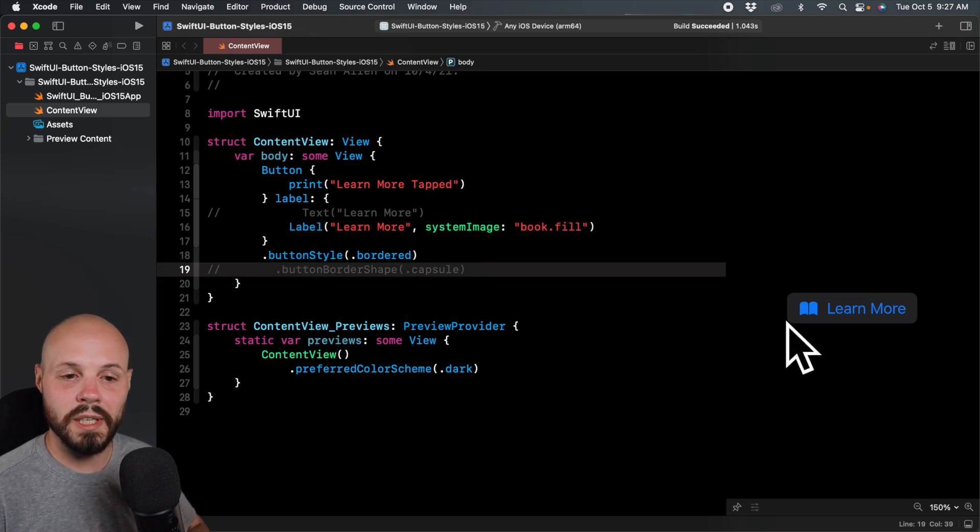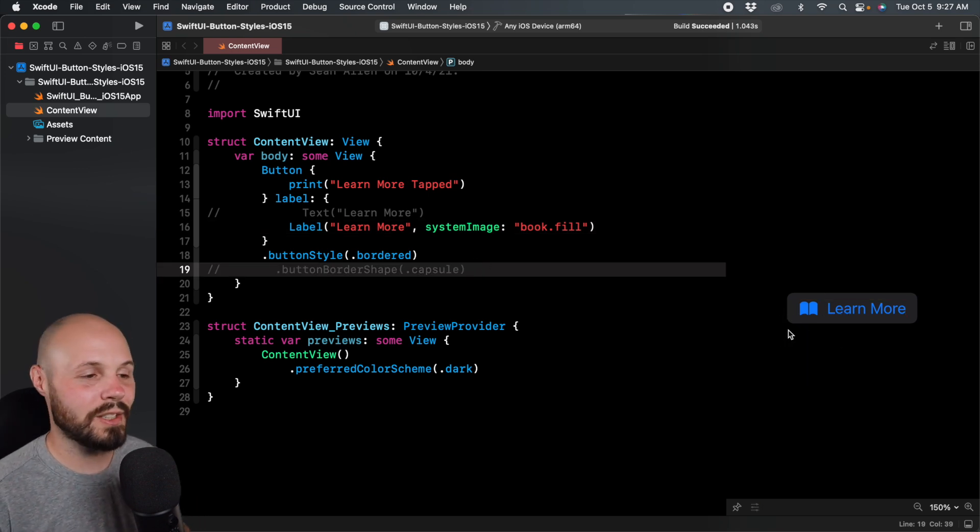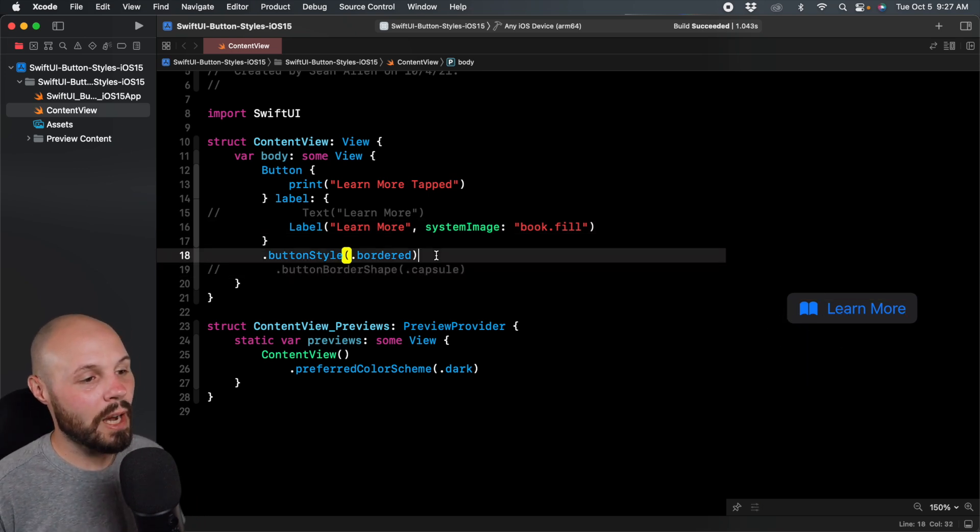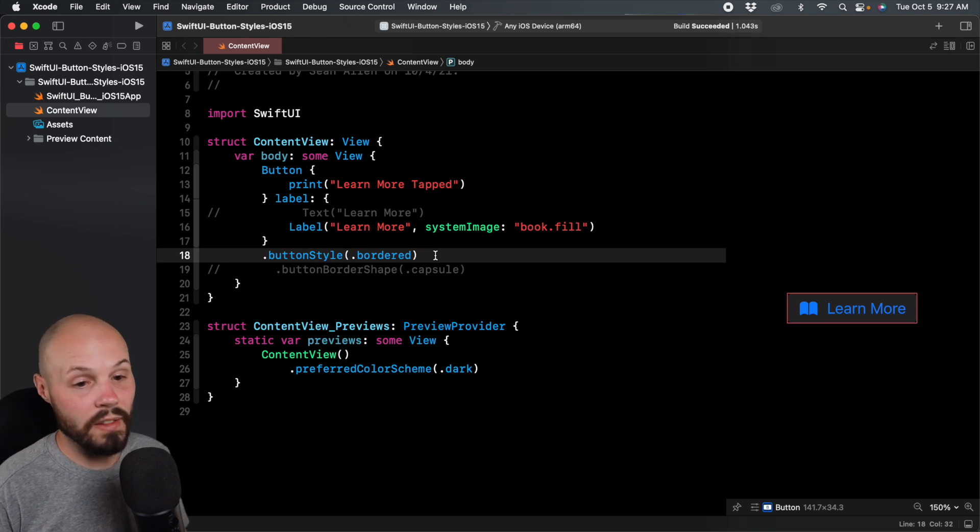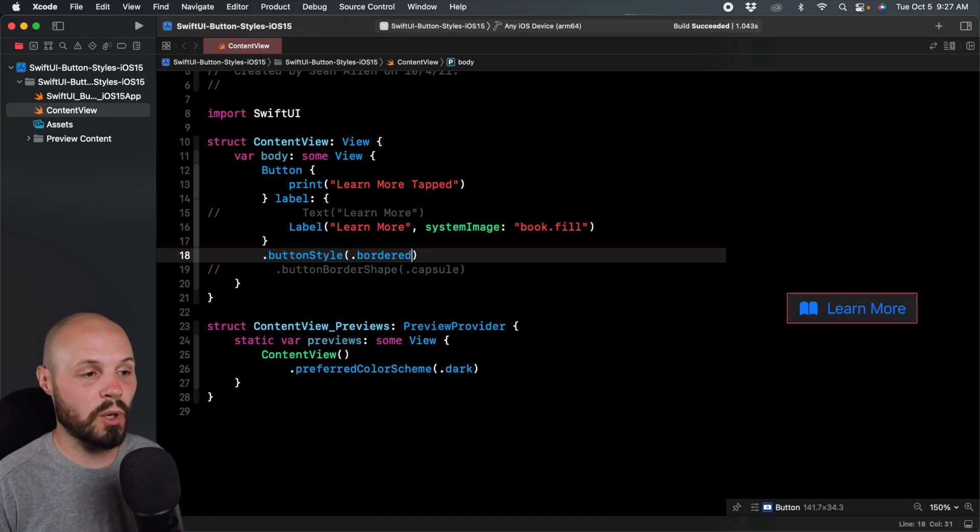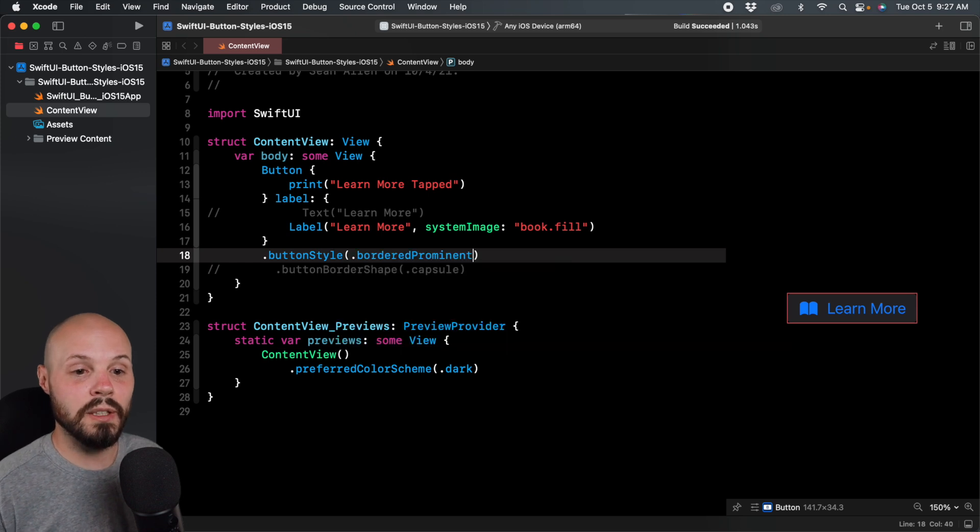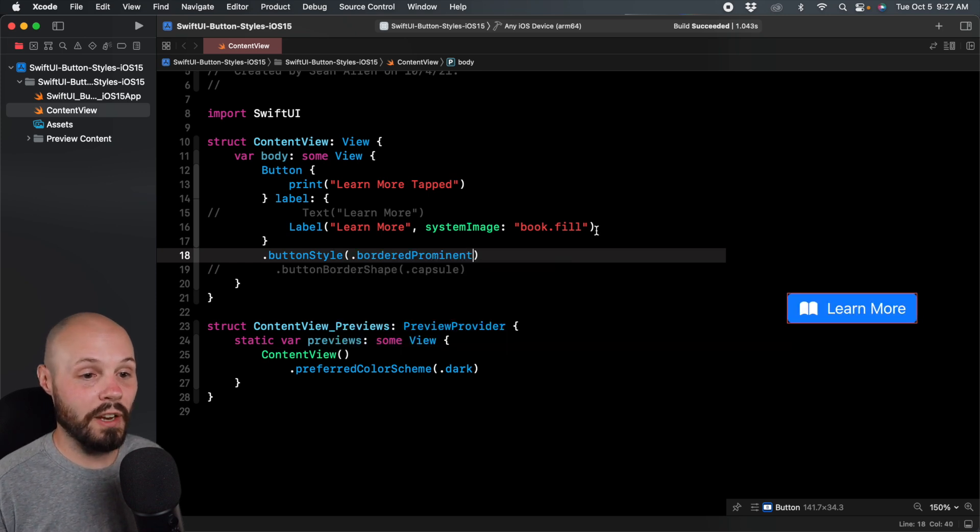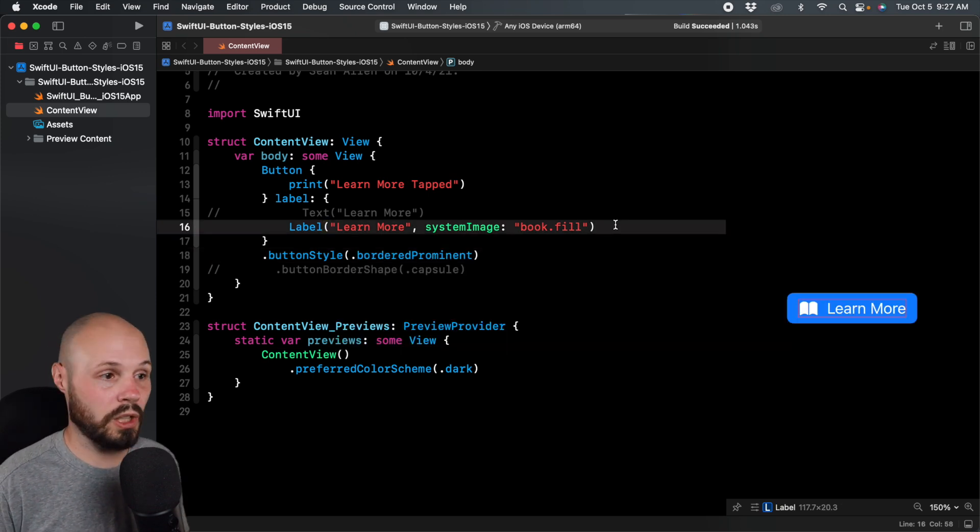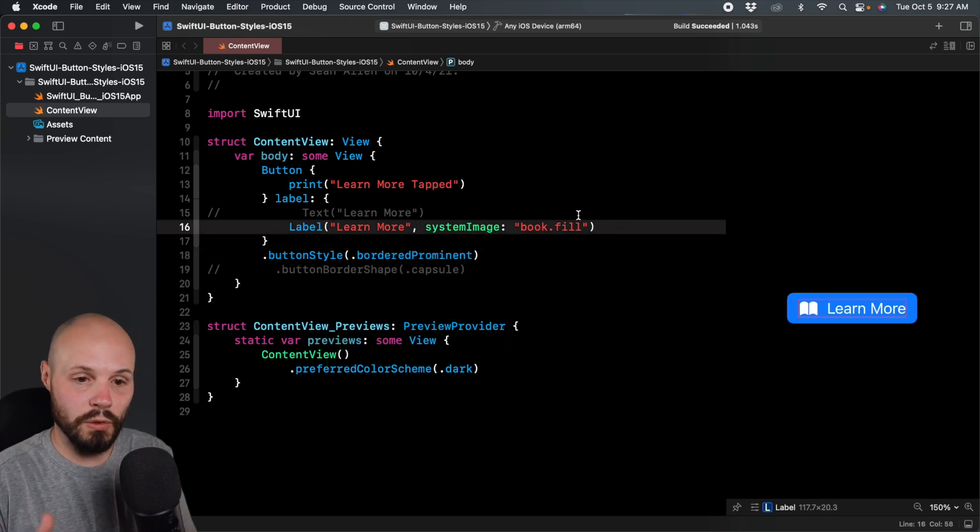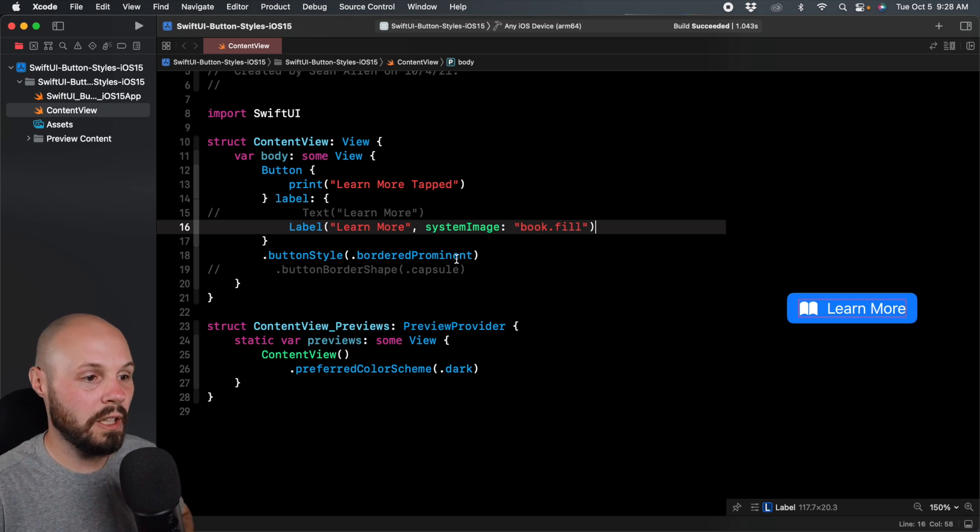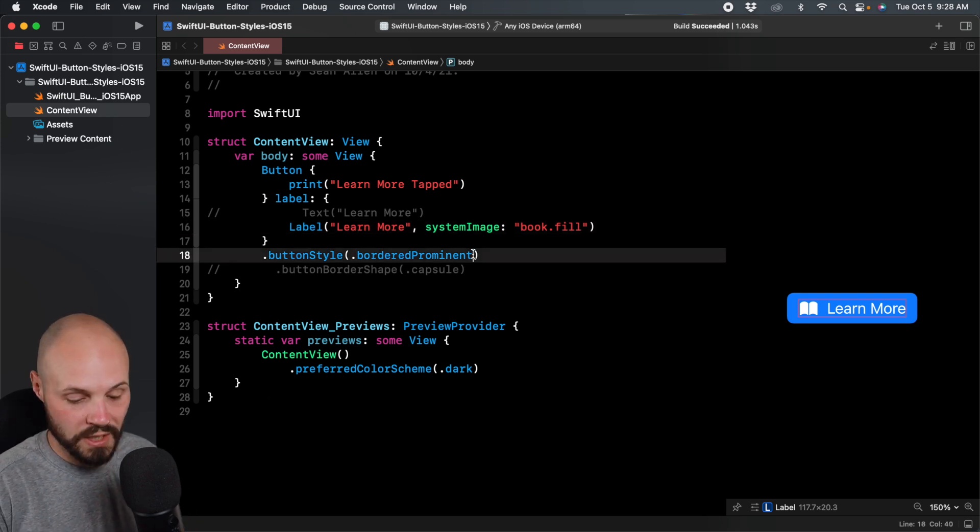Now we have an SF symbol there. You can customize that how you like. Now what I can do is bordered prominent, which gives you that filled look. If you want this style button, do bordered prominent.